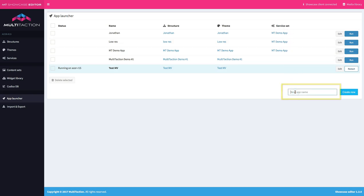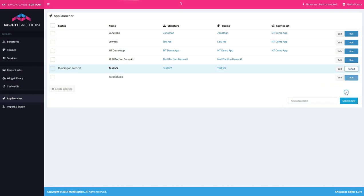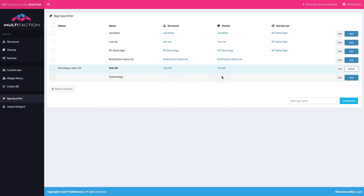I'm going to call this one the tutorial app. That's pretty straightforward. However, what I also need is a structure and a theme. So let's head over to structures.